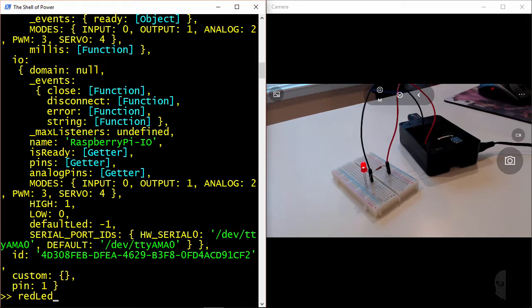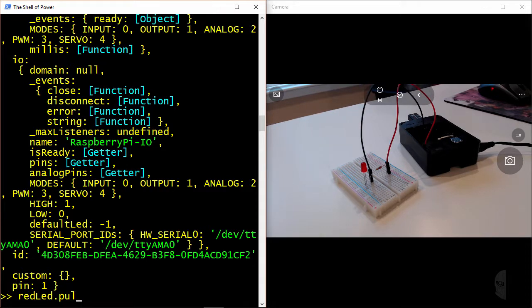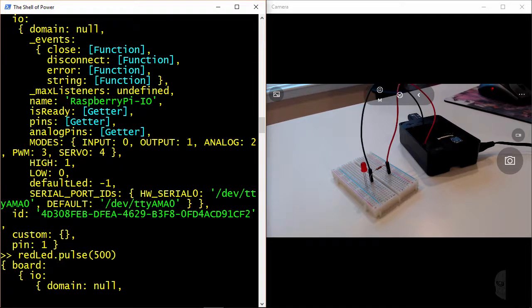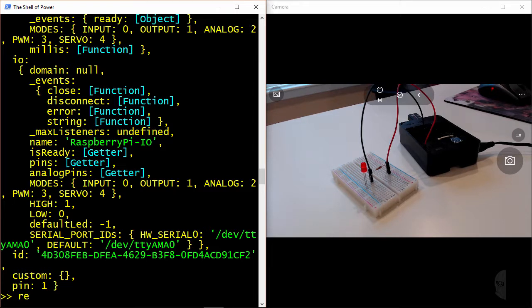redled.off, okay, redled.pulse, and then I'll give it a time of 500 milliseconds, nice. And then finally, redled.stop.off. Awesome.